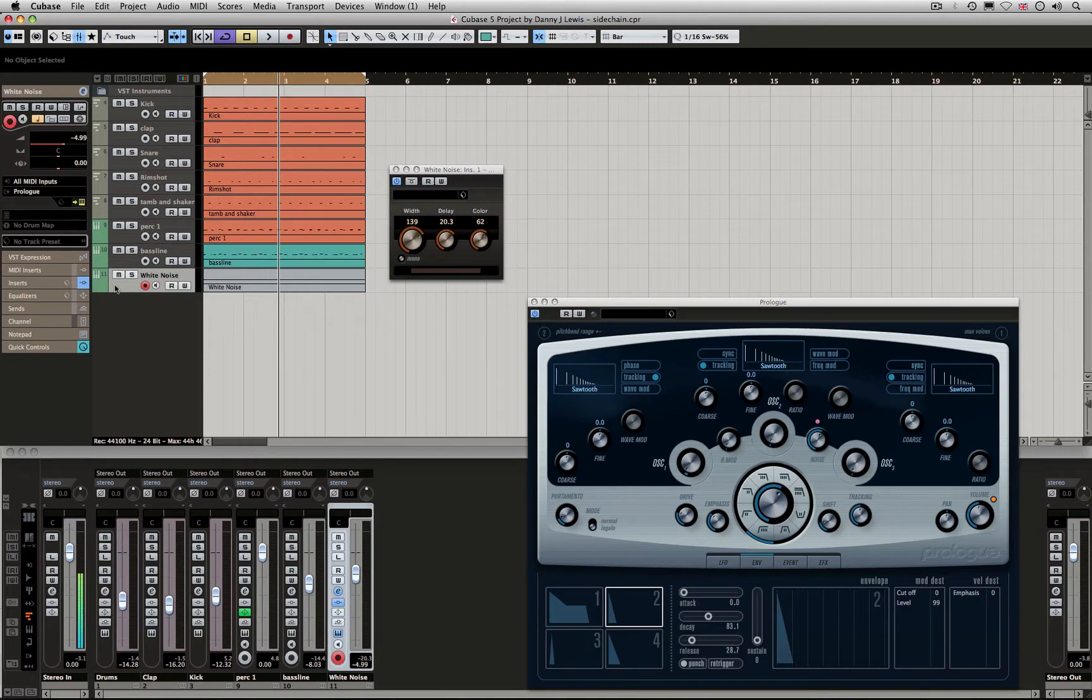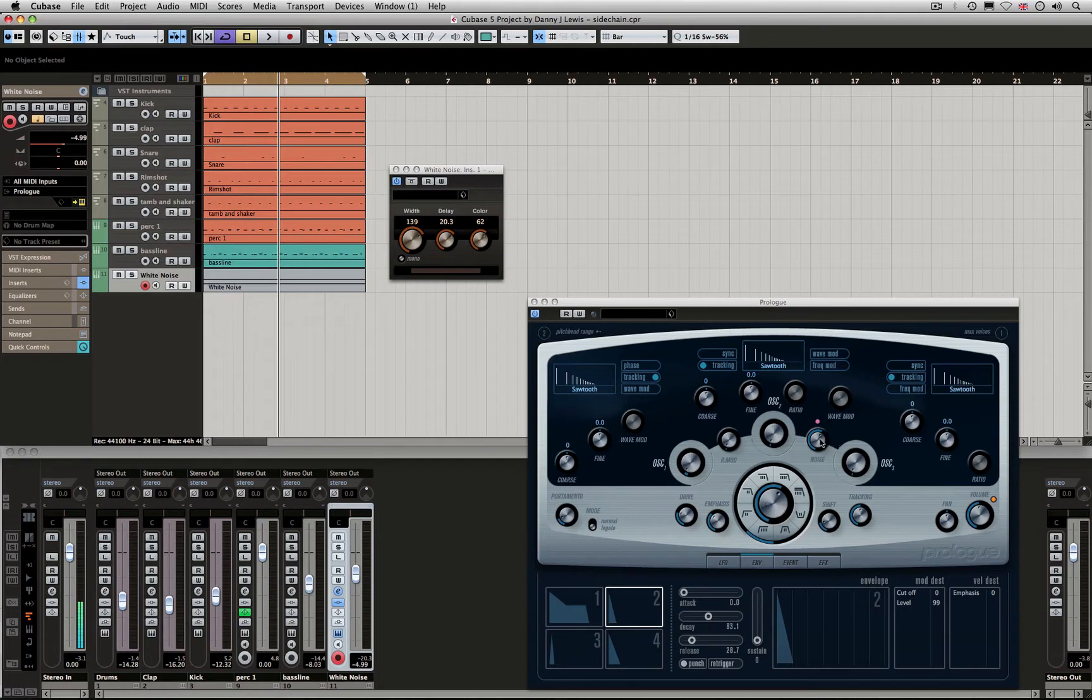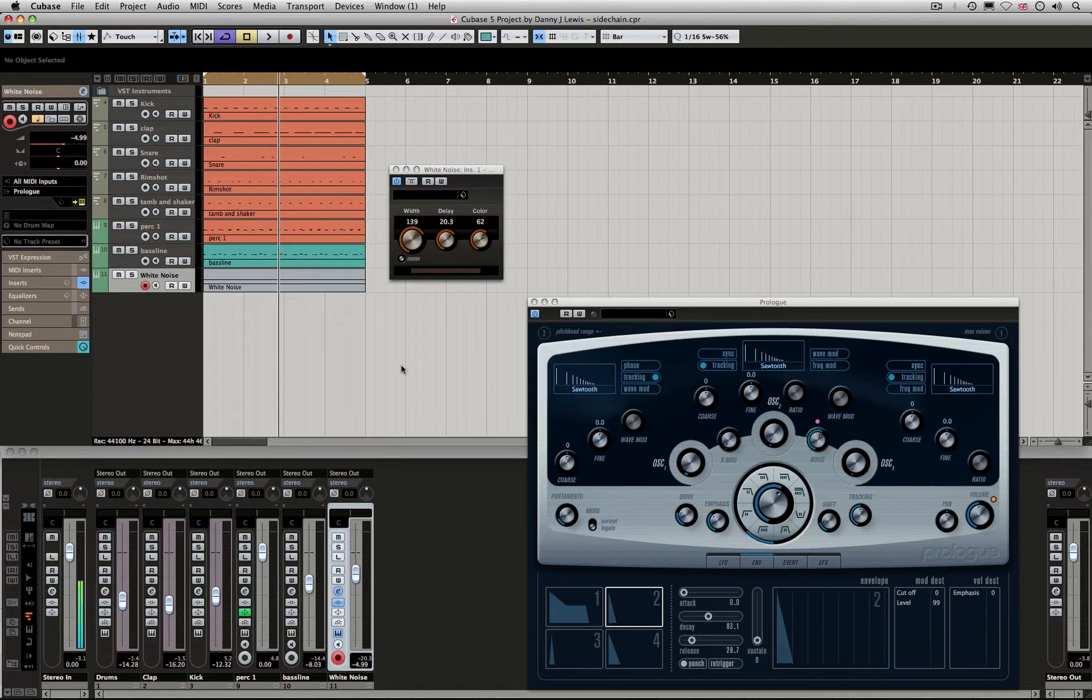I've got white noise that I created with the Prolog. I took all the oscillators down and got the noise up. I switched to the high pass filter here. So I've got a nice thin sound.